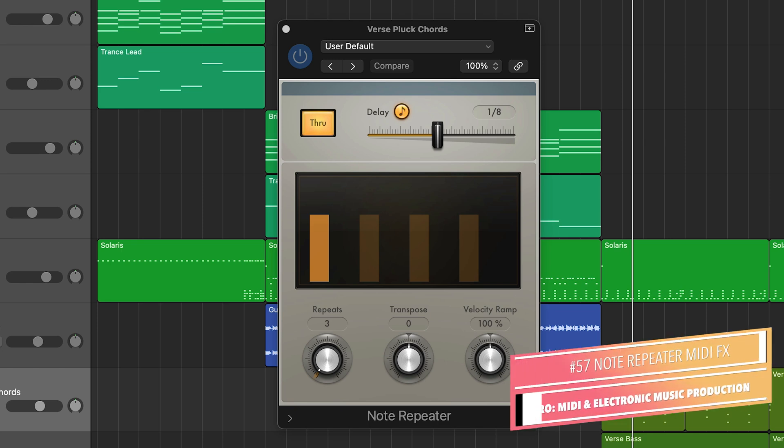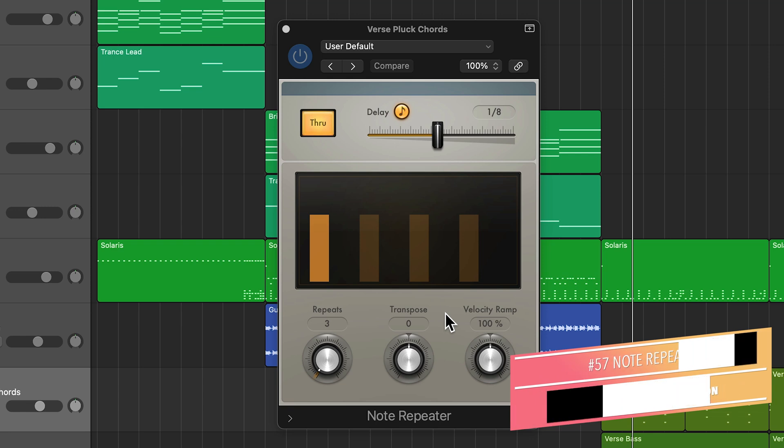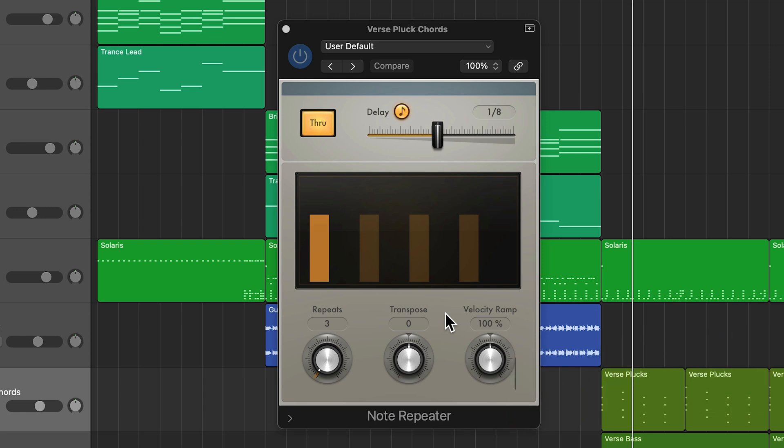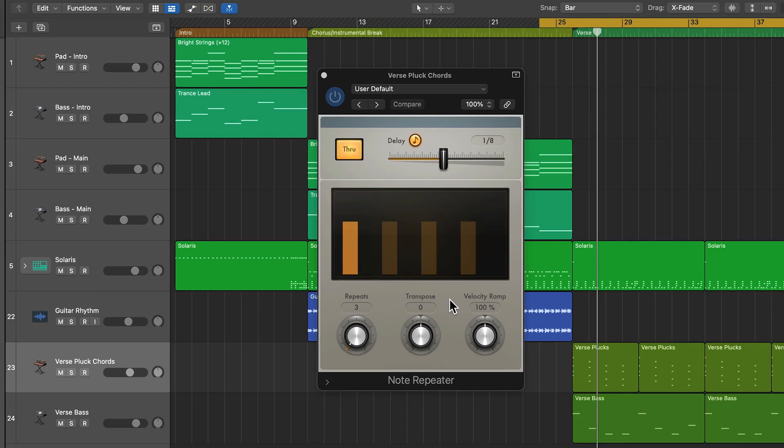Hey, what's up everyone? This is Music Tech Help Guy and welcome to part 57 of my ultimate guide to Logic Pro. In this video, I'm going to show you how to use the Note Repeater MIDI effects plugin in Logic. This is a fairly simple MIDI effects plugin compared to the others. So this tutorial should be short and sweet and fairly simple to follow along with.